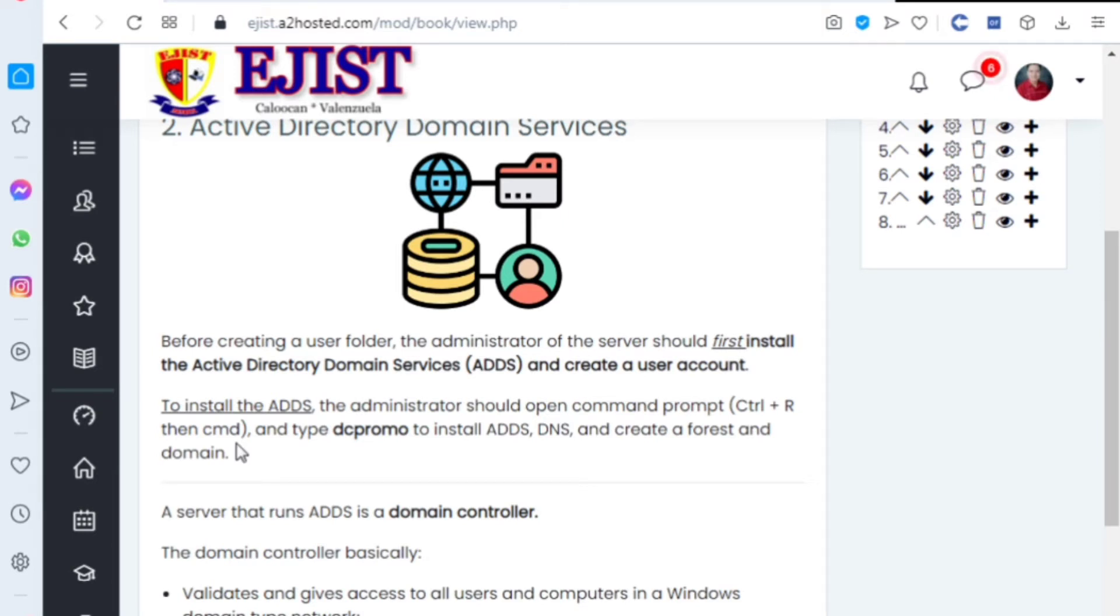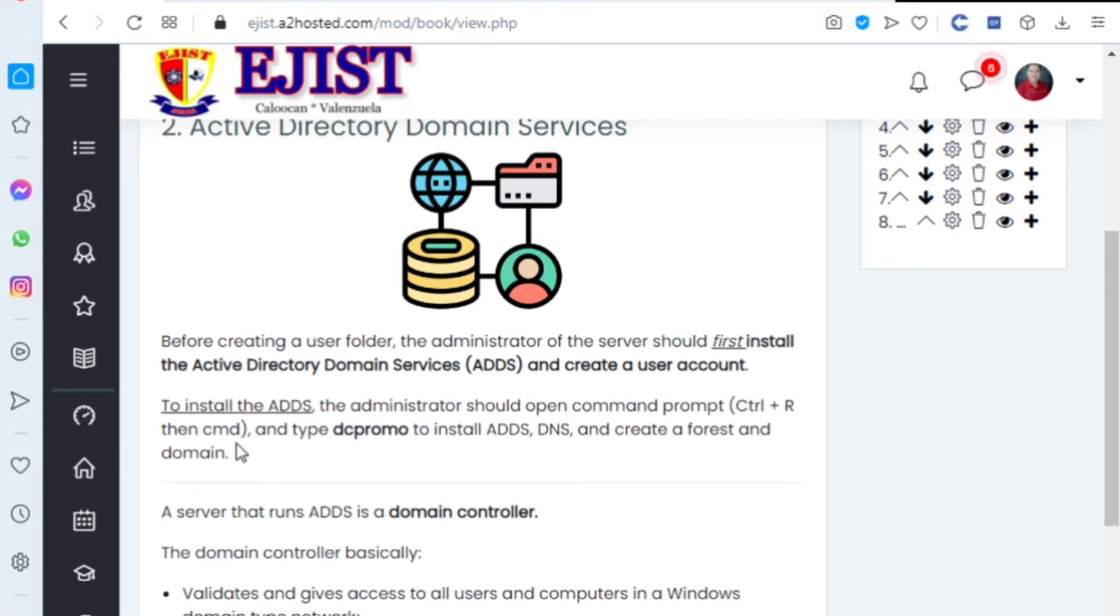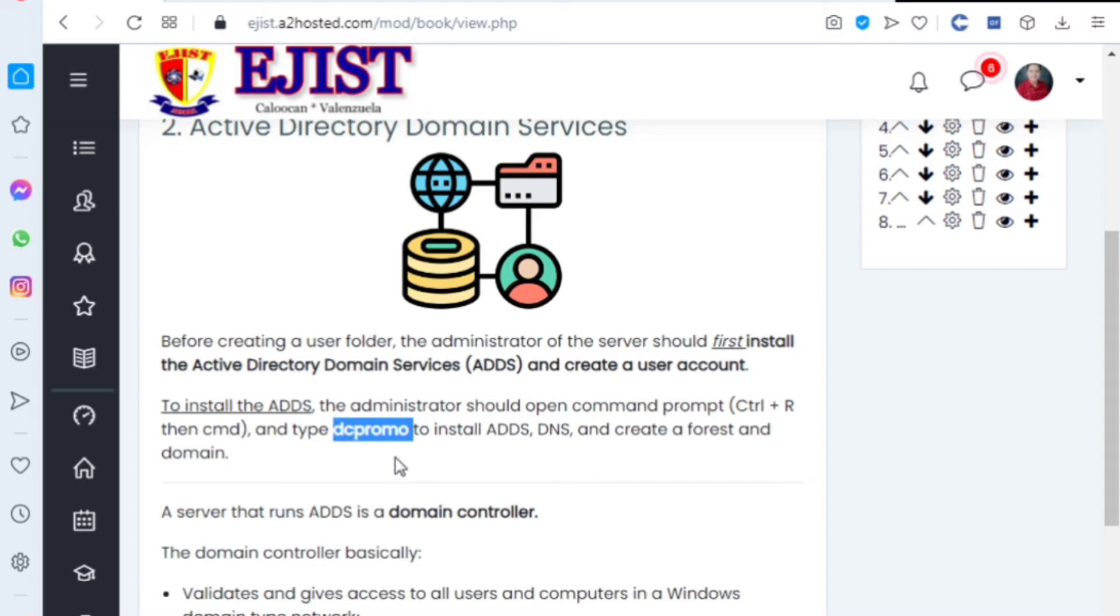You type Control R, then when the command window appears, type CMD, or you can type it in the start button. Then type dcpromo to install ADDS, DNS, and create a forest and domain. That's how you install the Active Directory Domain Services. You need to install dcpromo, or dcpromo.exe.